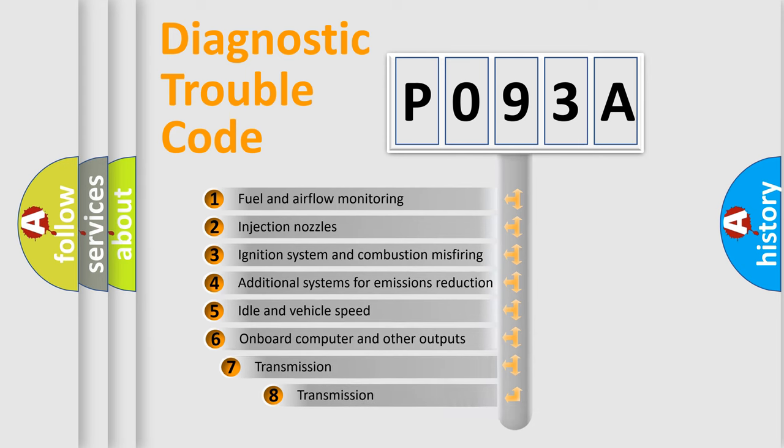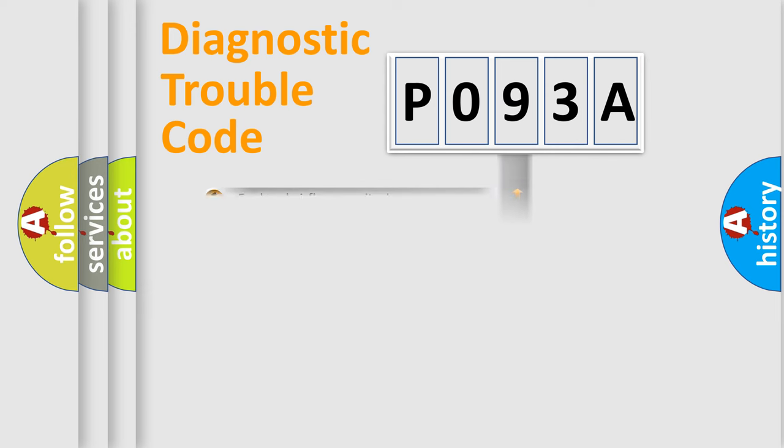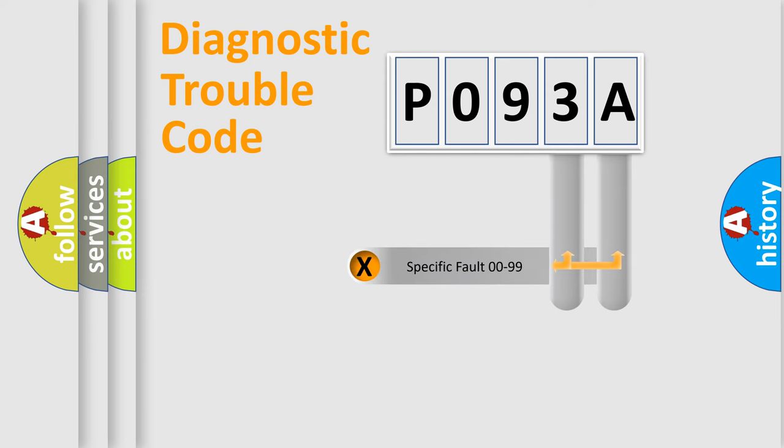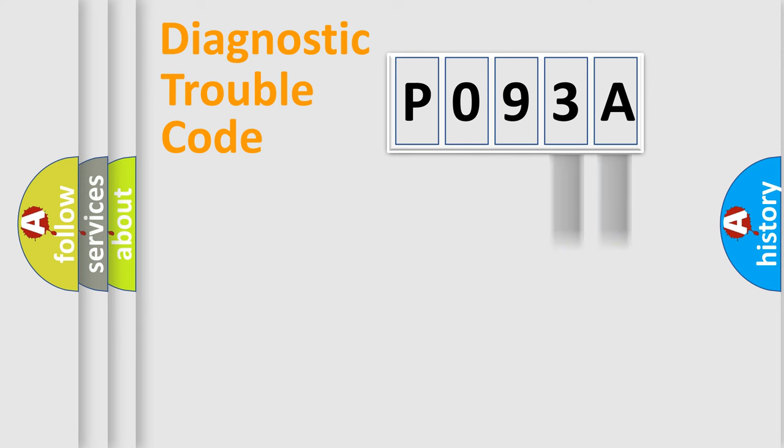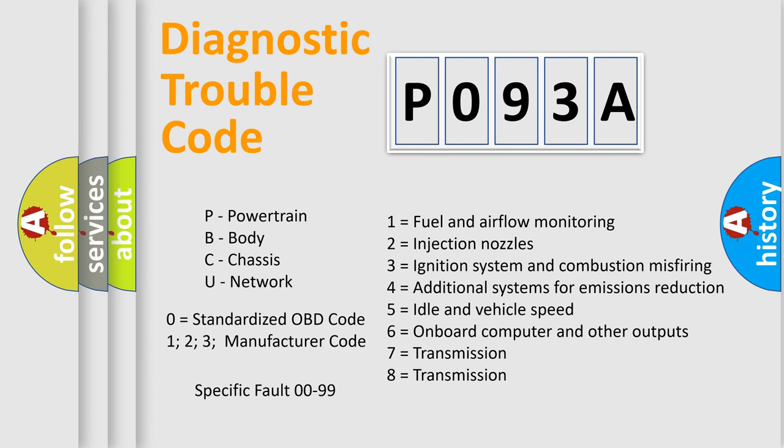The third character specifies a subset of errors. The distribution shown is valid only for the standardized DTC code. Only the last two characters define the specific fault of the group. Let's not forget that such a division is valid only if the second character code is expressed by the number zero.